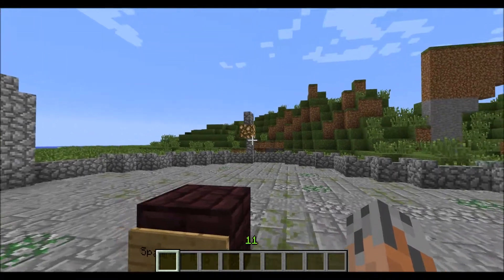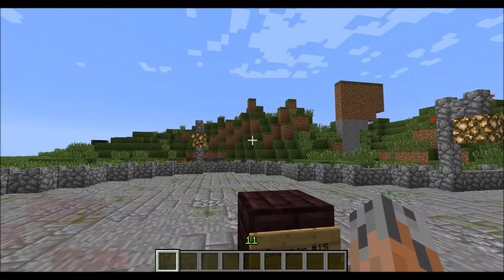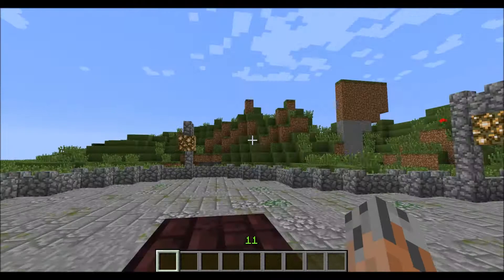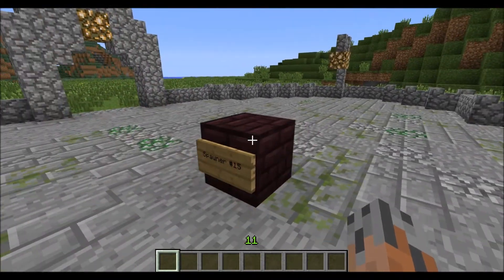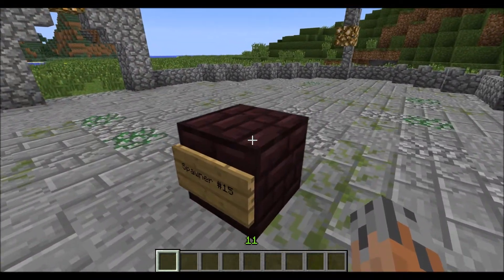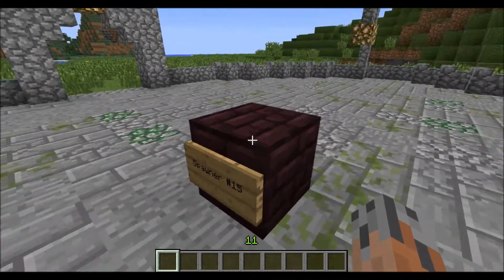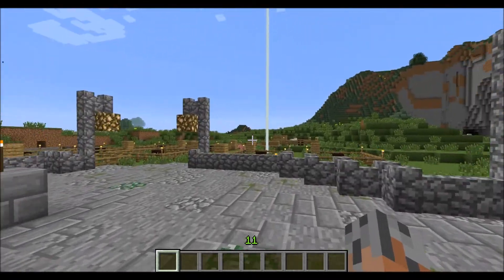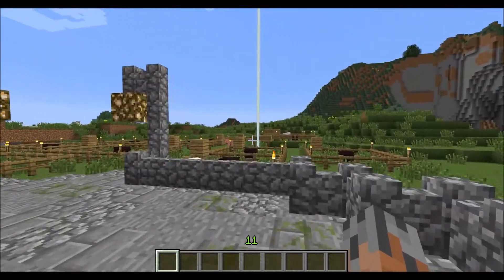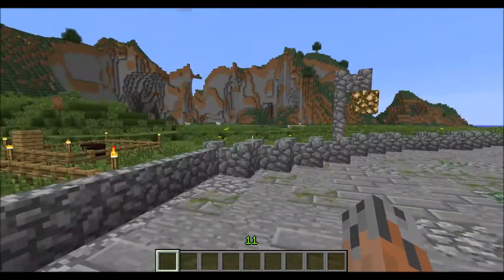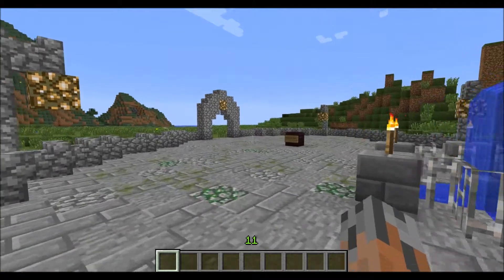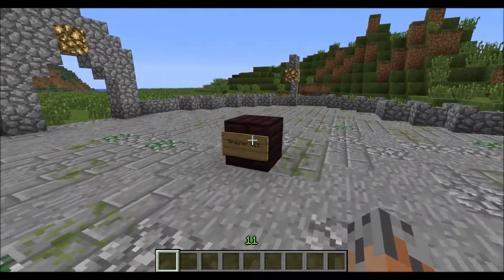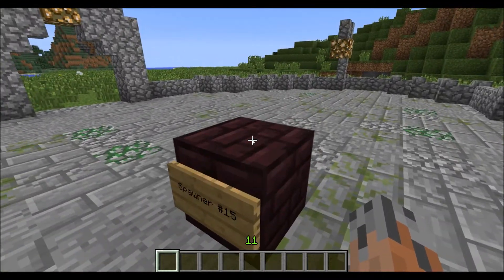Hello again everyone, this is Biologist13 and welcome back to the Custom Spawners Tutorial. This is part 4, and in this tutorial we're going to be covering the basic spawner properties. In the last tutorial we covered all the basic entity properties, but you can also set specific properties to the spawner block itself. So let's jump right in.